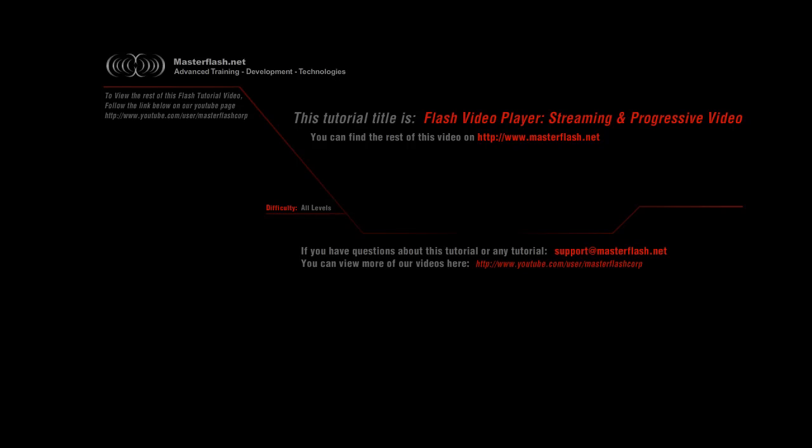Alright, here we are with another one of many Flash video players provided by MasterFlash.net. This one basically teaches you how to call streaming and progressive video and basically allow the player to determine between the two.